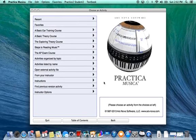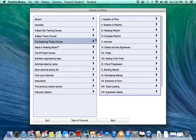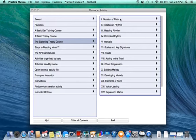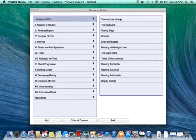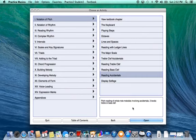So once you've opened your program you will need to select the Exploring Theory course, then select Chapter 1 Notation of Pitch, then select Reading Accidentals, and click the tab Open.